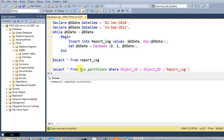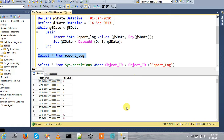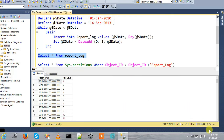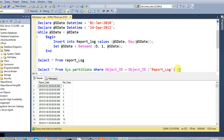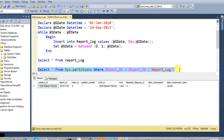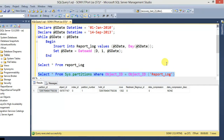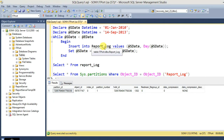If you want to fetch the table, there are records in the table. You can see the number of partitions. Now, this is the primary file group.